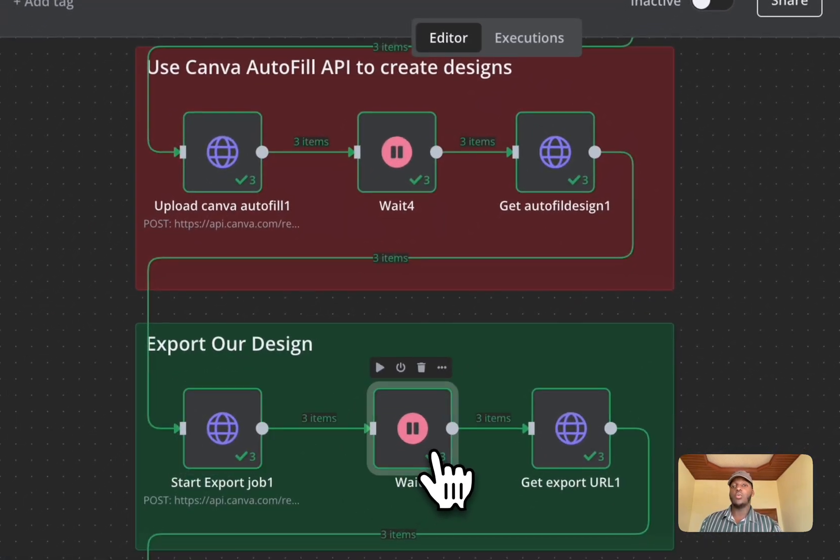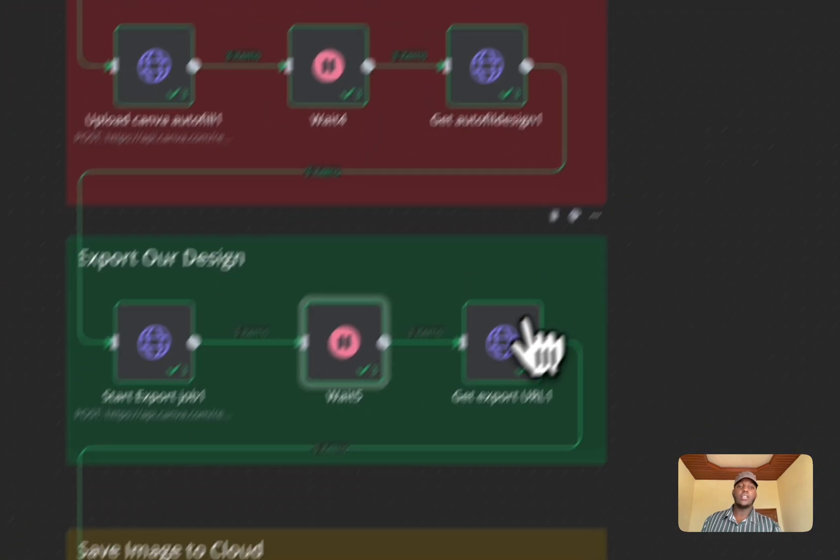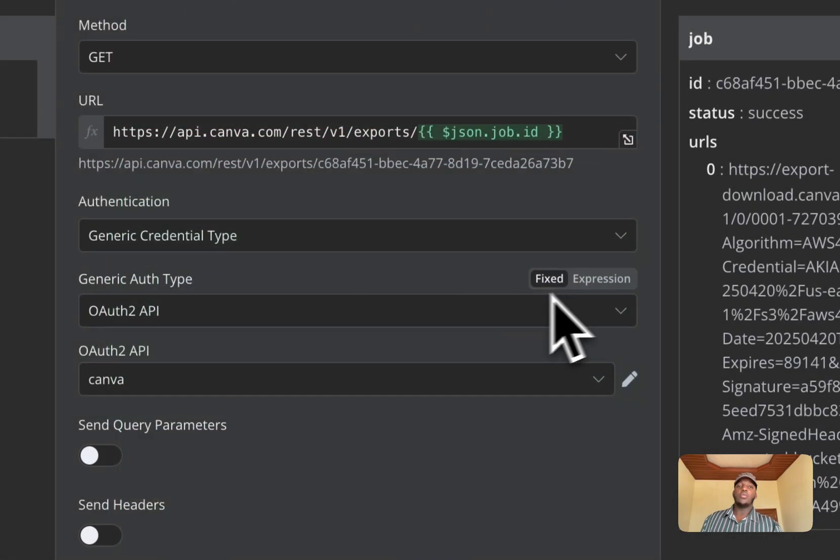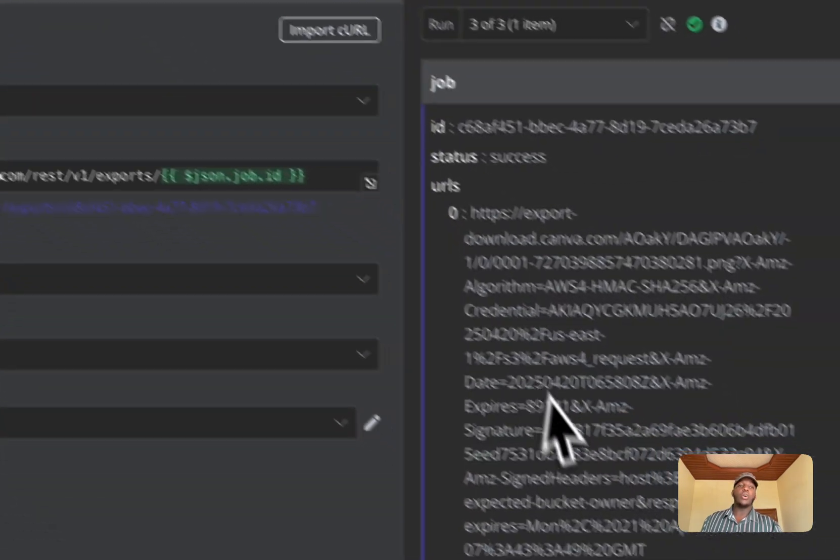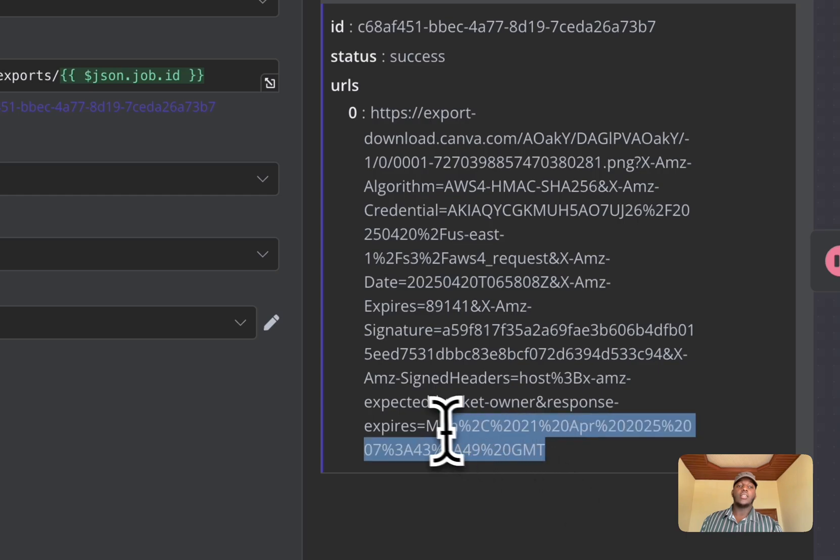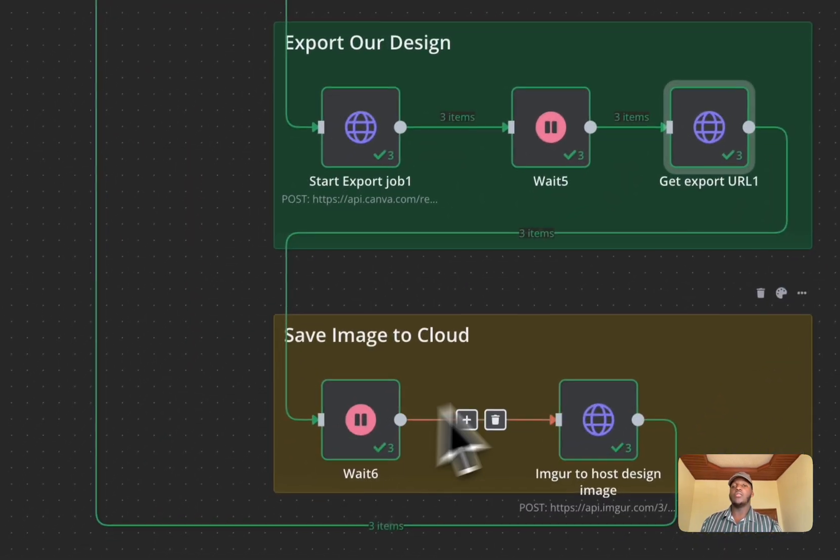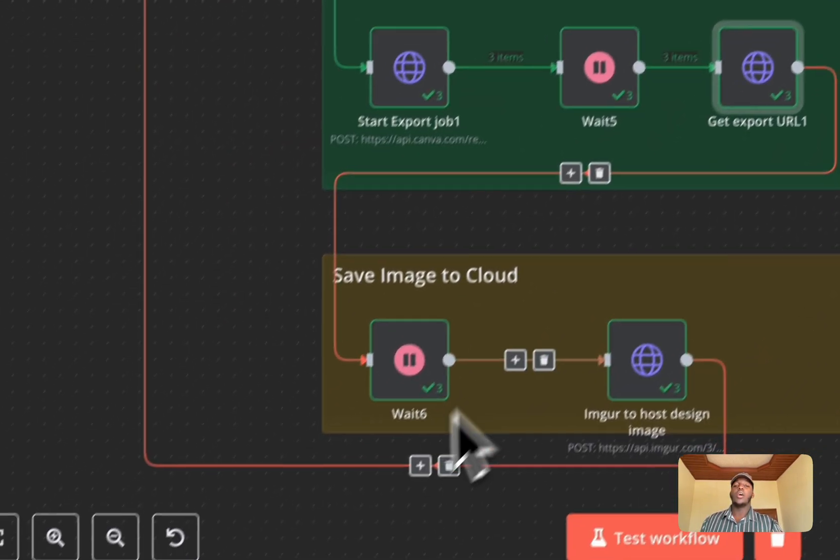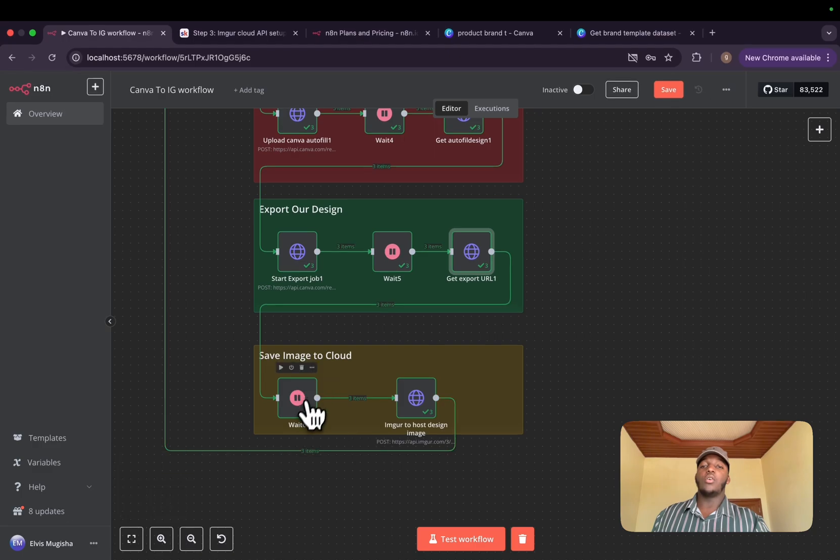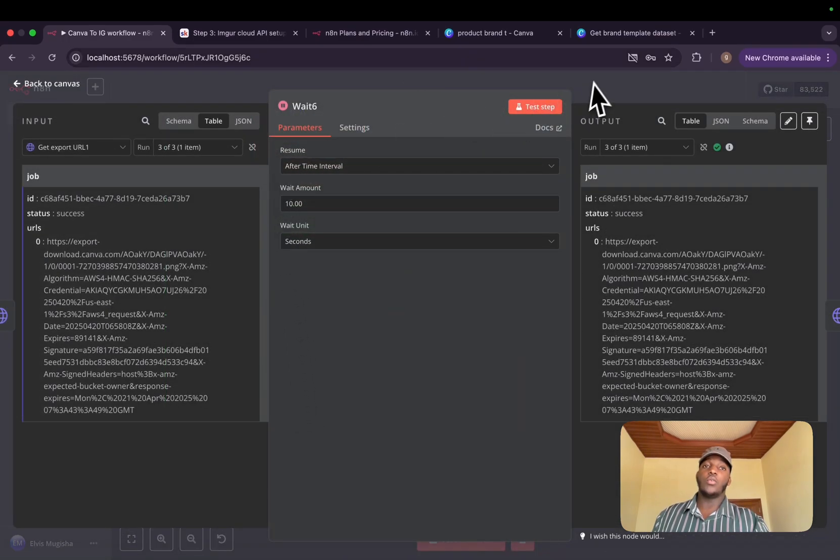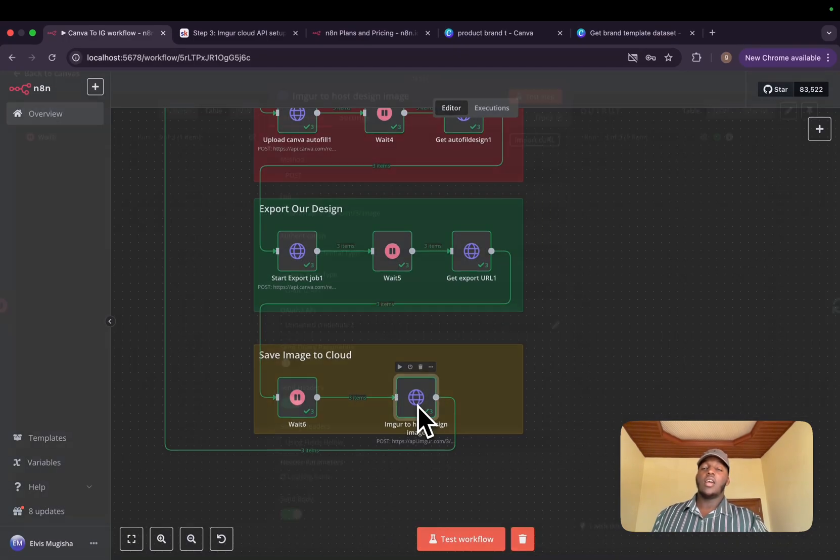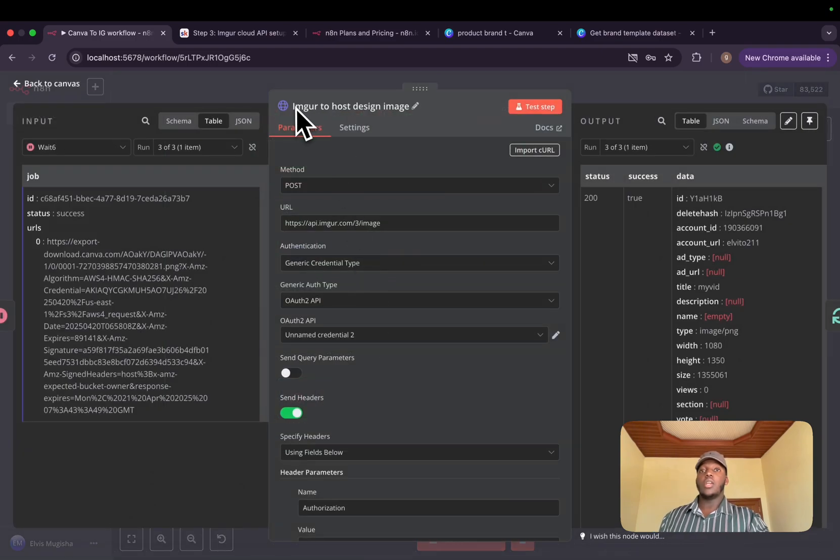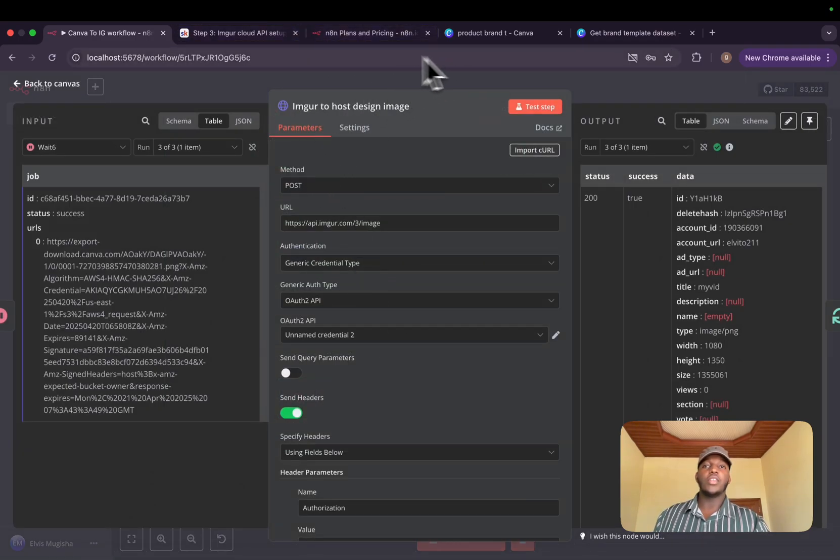And we'll need to wait for a few seconds, 10 seconds. And we'll need to get the export URL. The export URL has an expiration time. And that's why we need to save it to a cloud public URL. And that's why we'll wait for a few seconds, 10 seconds. And we'll post it on Imgur.